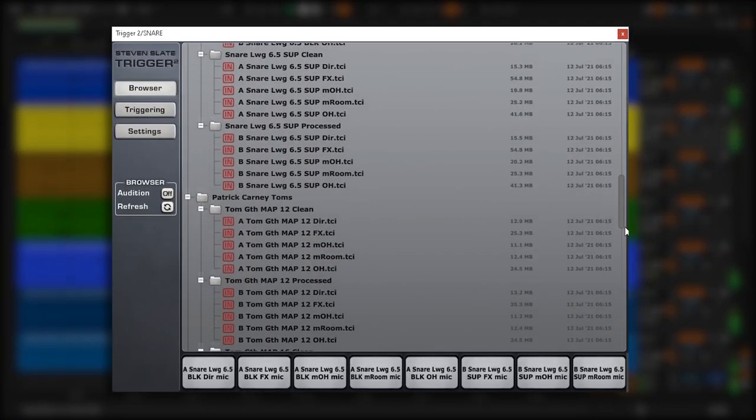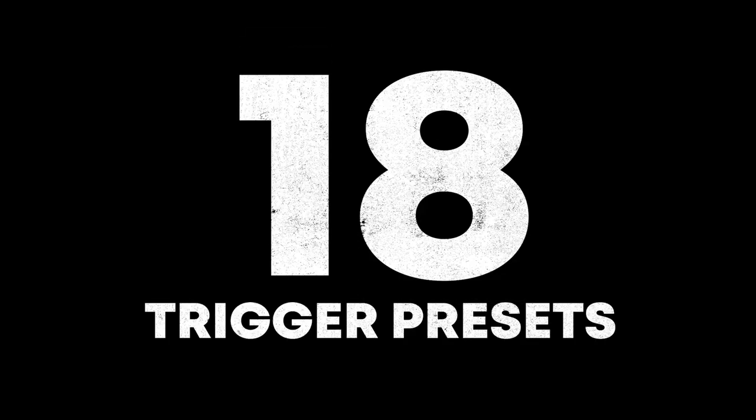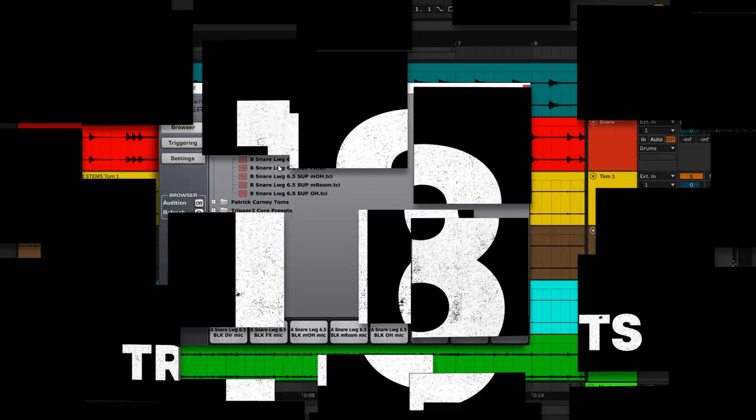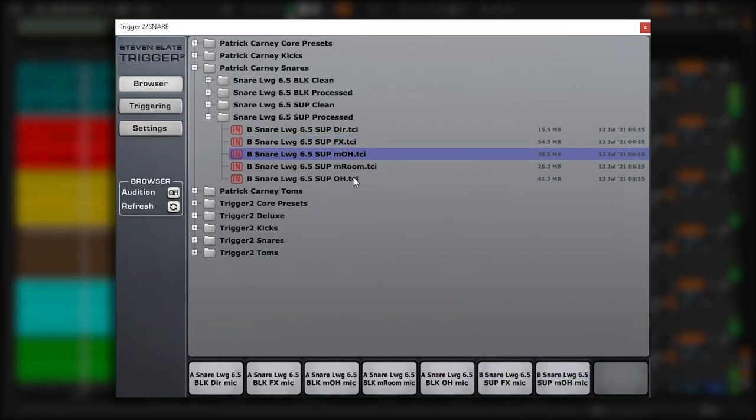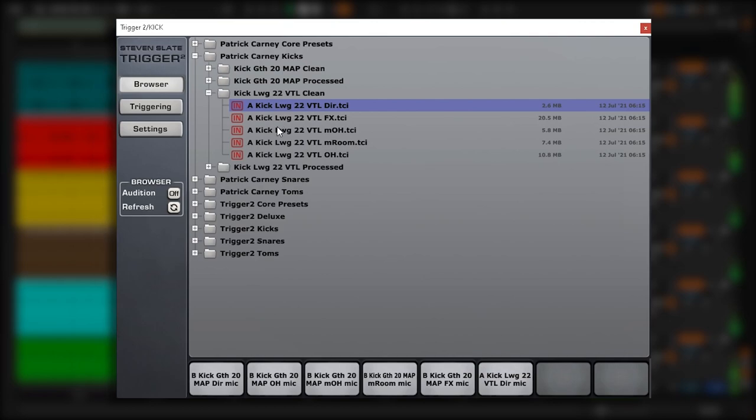This pack features insanely rare vintage gear and includes both processed and raw versions of each sample, so you have maximum flexibility over your sound.